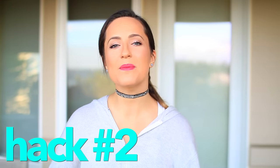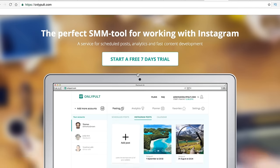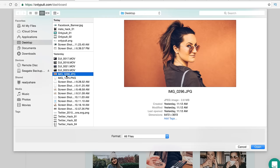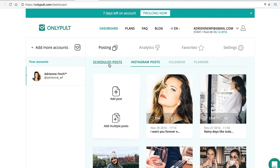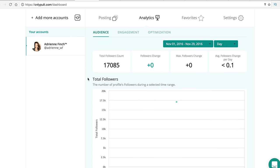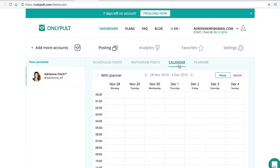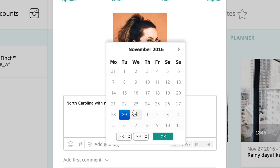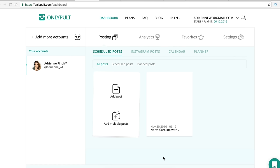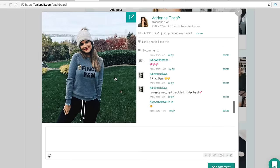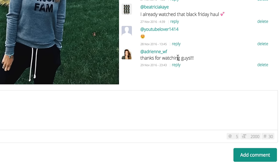Hack number two is to use the online web service called OnlyPult to schedule your Instagram posts for you. What's so great about OnlyPult is it allows you to actually schedule posts directly to Instagram rather than just reminding you to do so like other dashboard applications. OnlyPult also has analytics — it gives you information on your followers and your engagement so you know the best days and times to post. You can then schedule your posts to go live at optimal times. If you are a business, you can manage up to 40 accounts at one time. Users can also comment, delete comments, and make reposts all from the dashboard. There's a seven day free trial — I'll have the website linked down below.